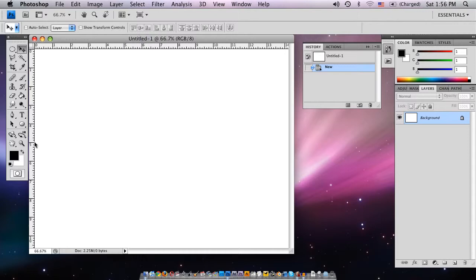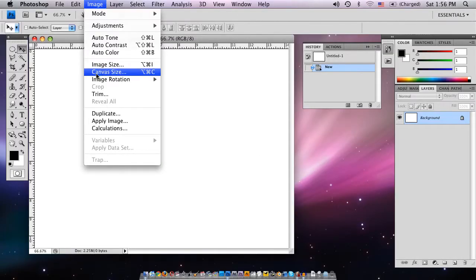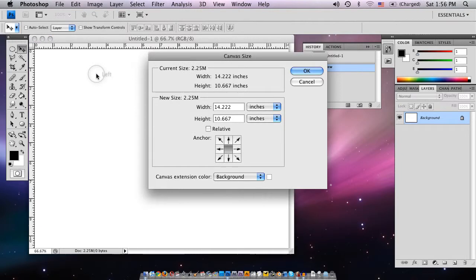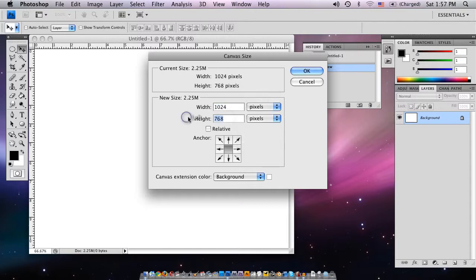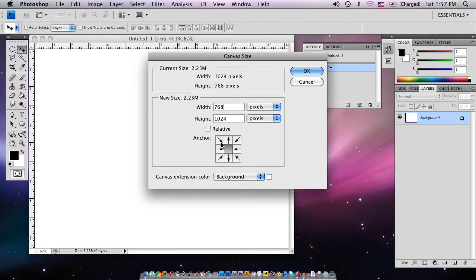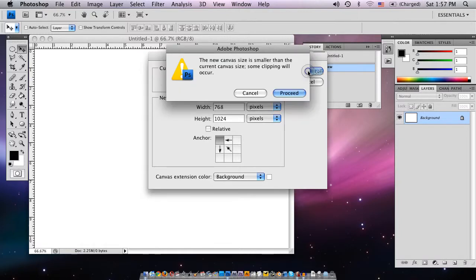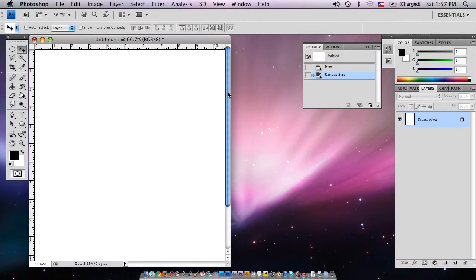Right now it's horizontal. We're going to want this to be vertical. Back to our canvas size. Right now it's by inches, so we want to go right here, you see the width, you want this to be in pixels. So you see 1024x768, you're going to switch these around. This is going to be 768 and this is going to be 1024. Click this anchor so it anchors it up into the left hand corner. Click OK and then proceed.